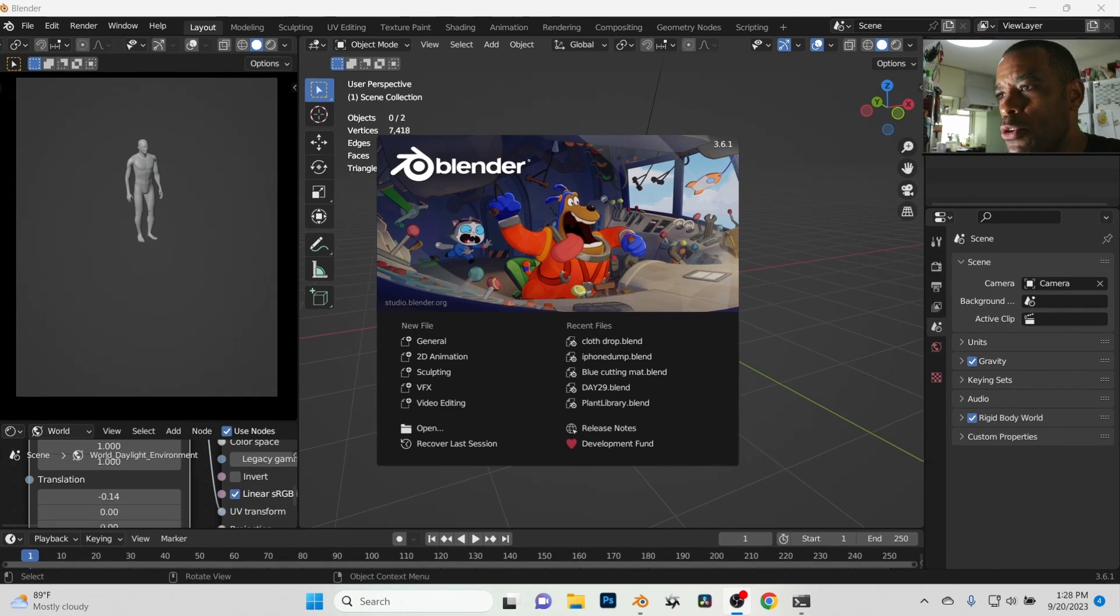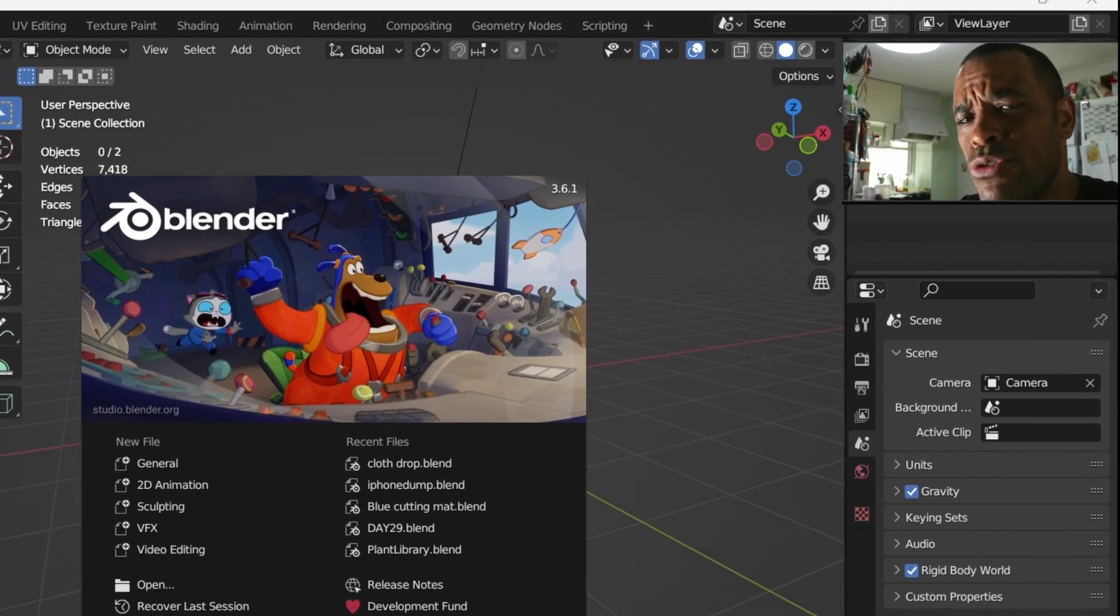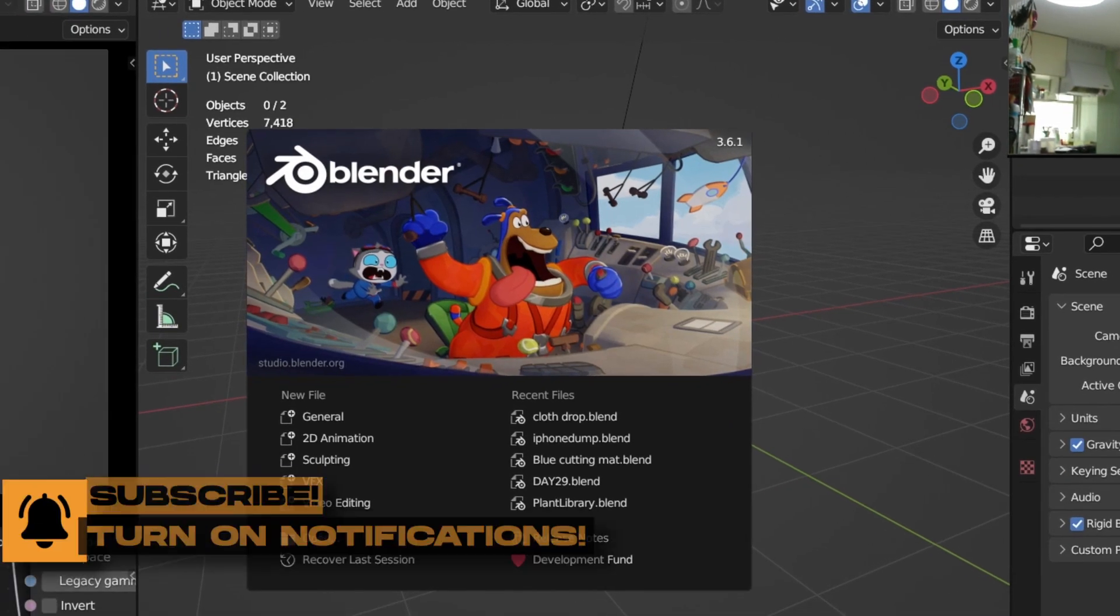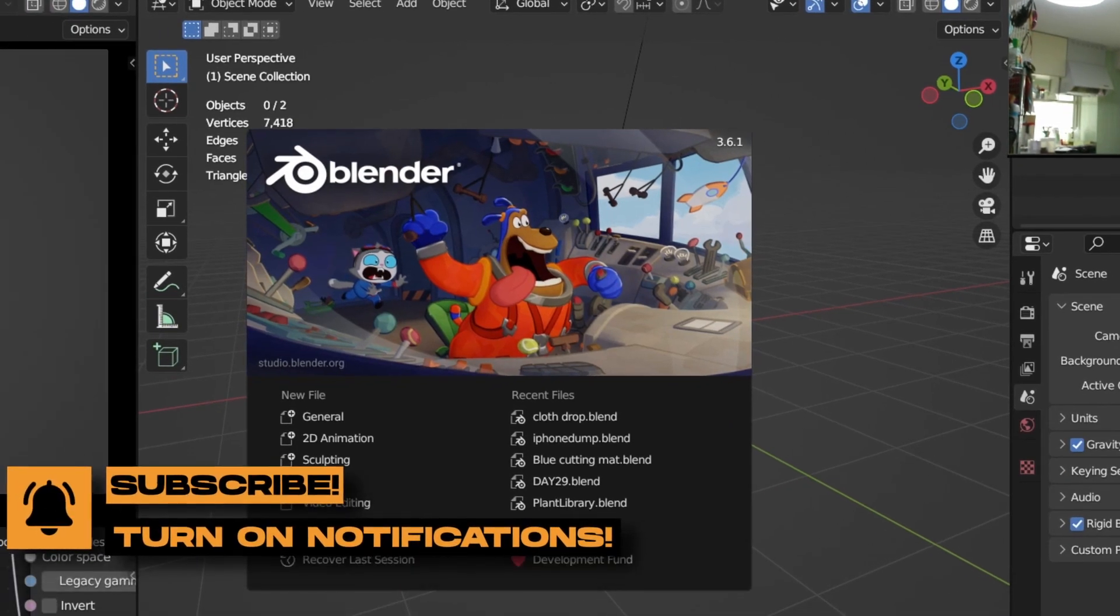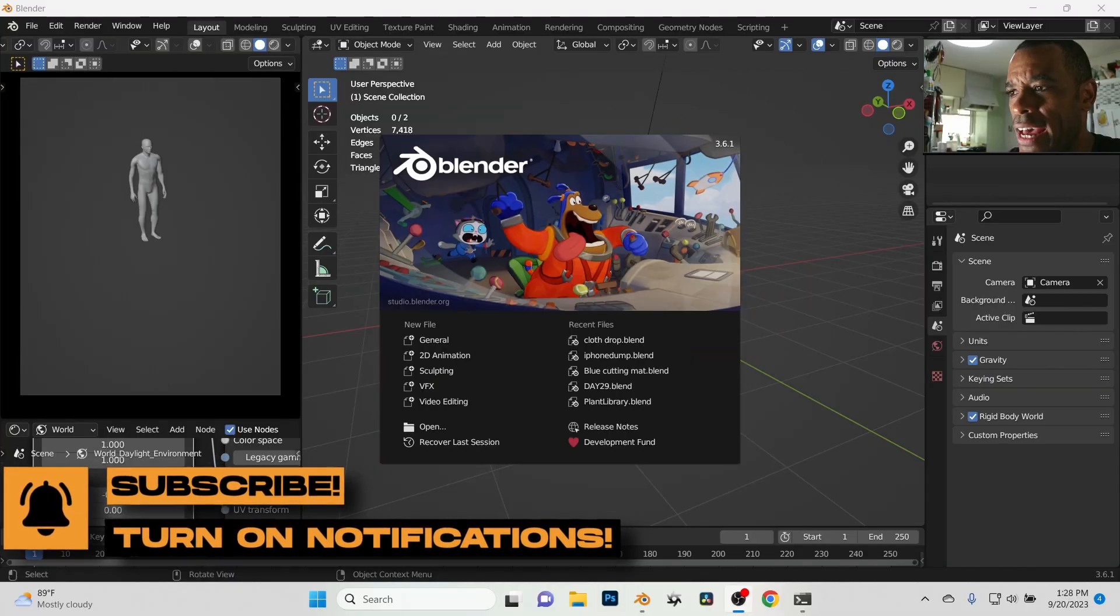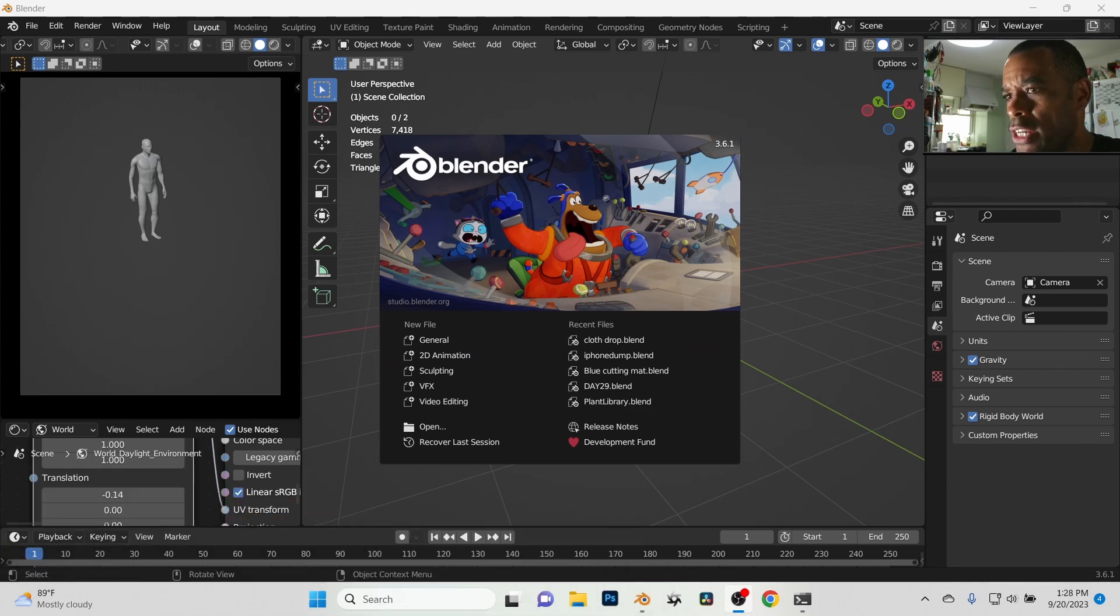Alright guys, so a lot of people are still having issues with their setup of Blender Octane. So what I'm gonna do here, I'm using Blender 3.61 right now and I'm gonna log into my server, my Octane server.